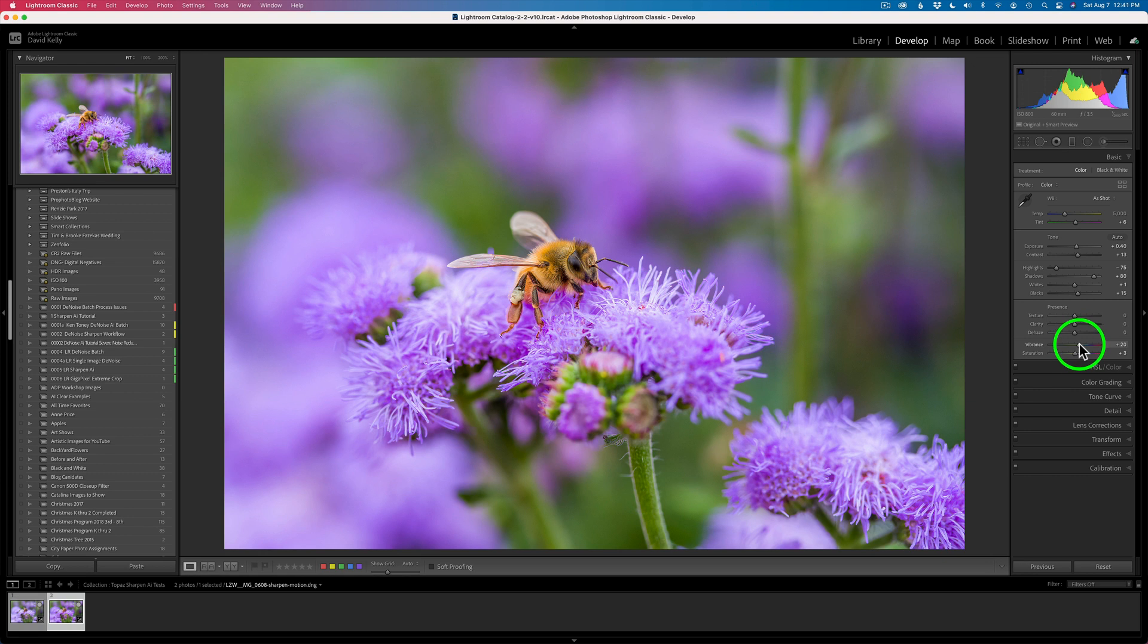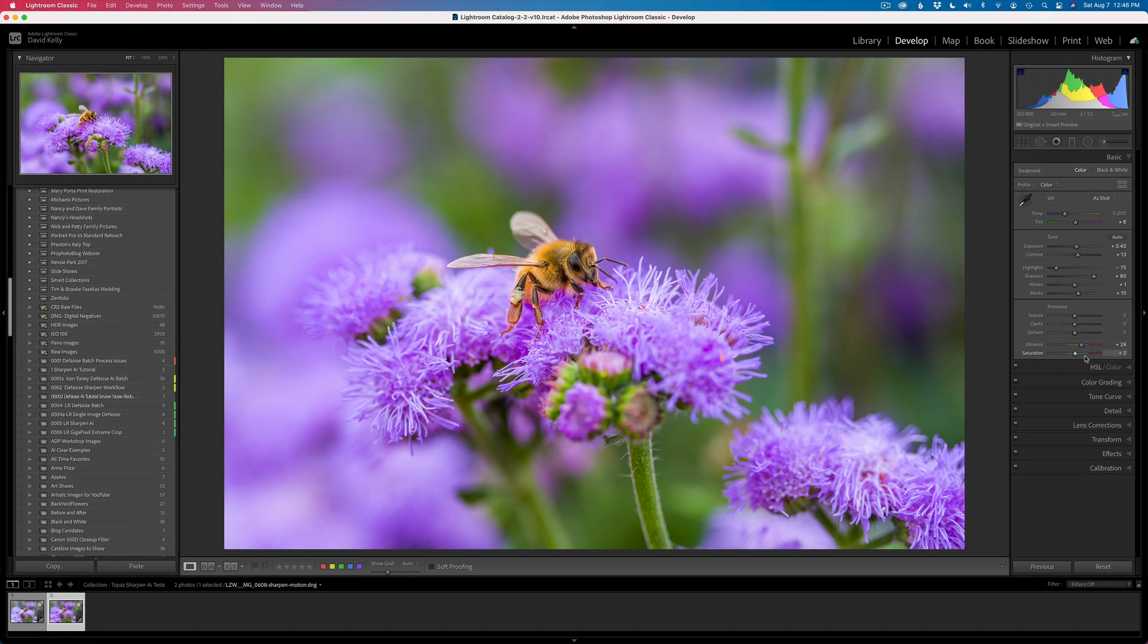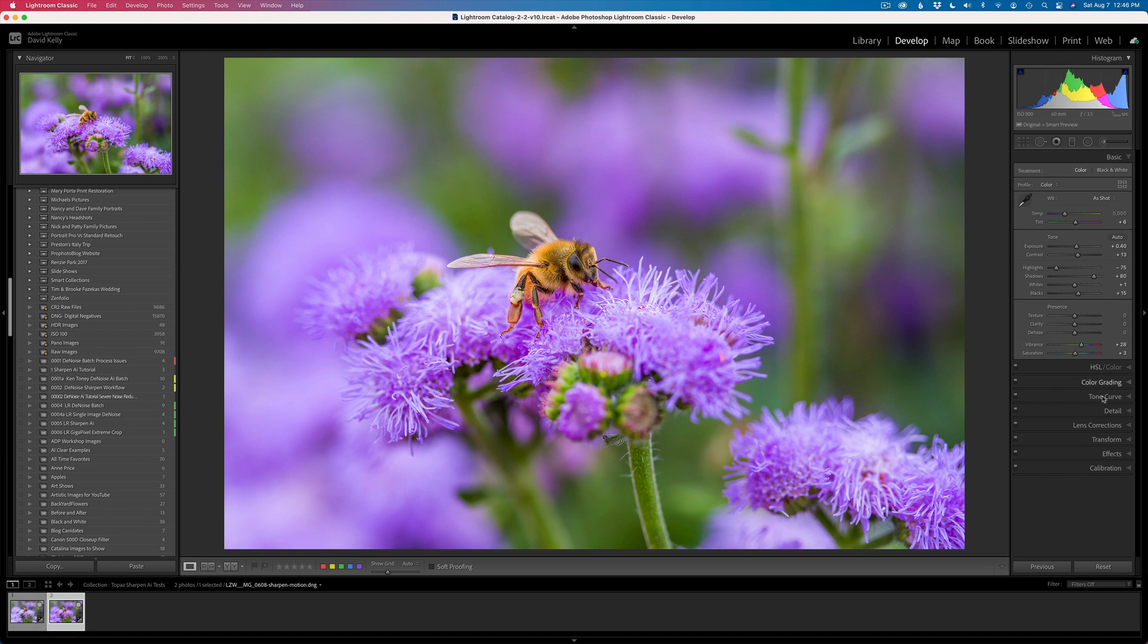Vibrance looks pretty good. How about saturation? Let me give it a little more vibrance and see. I don't know. It looks pretty good where it is. And then we could go into HSL Color and do some more further tweaking on the color. But here's one thing I do want to show you.